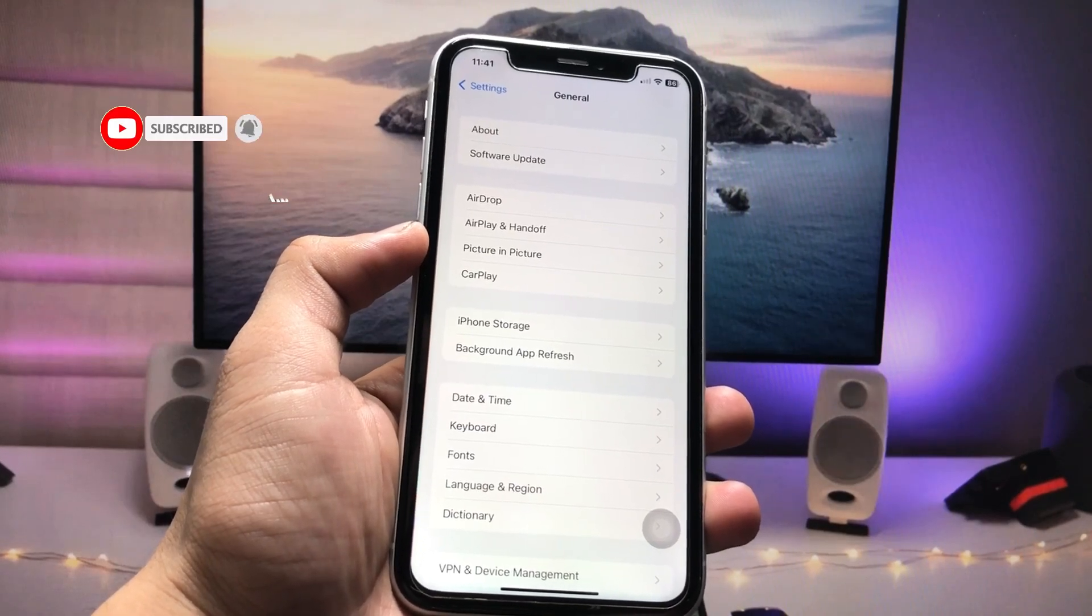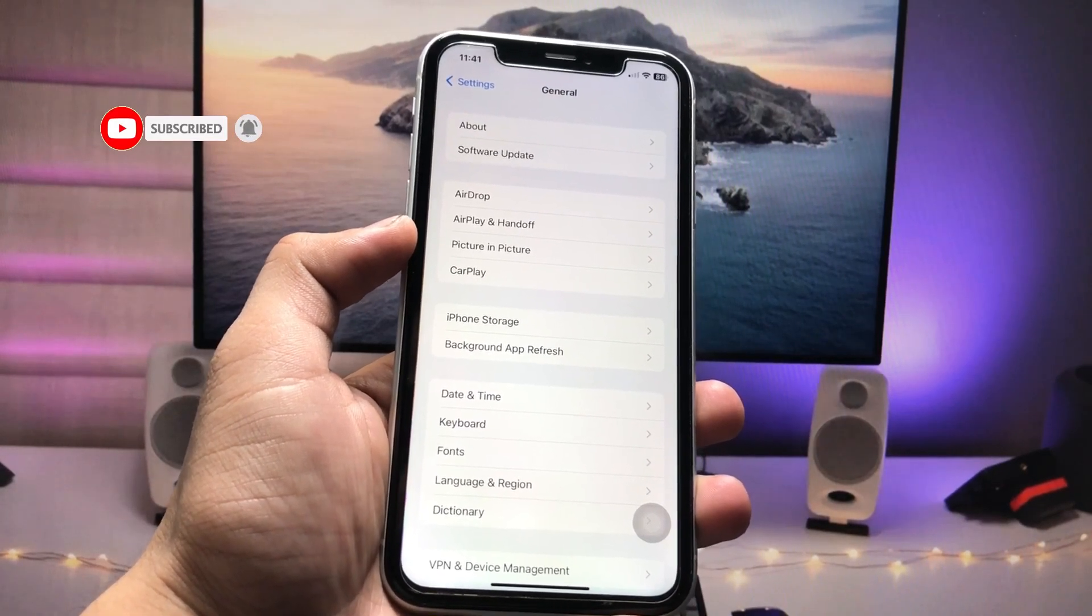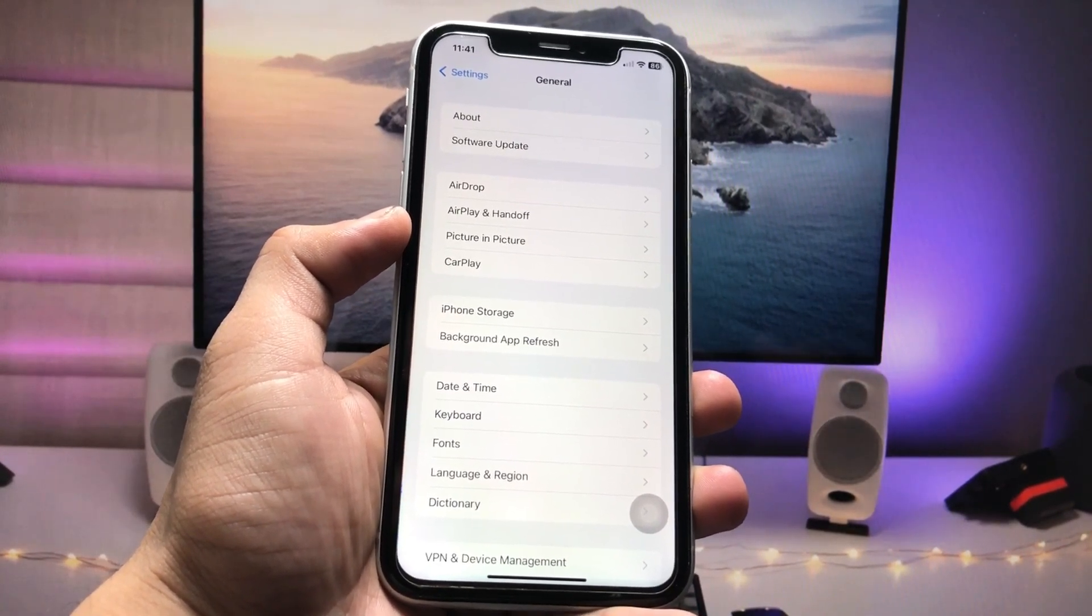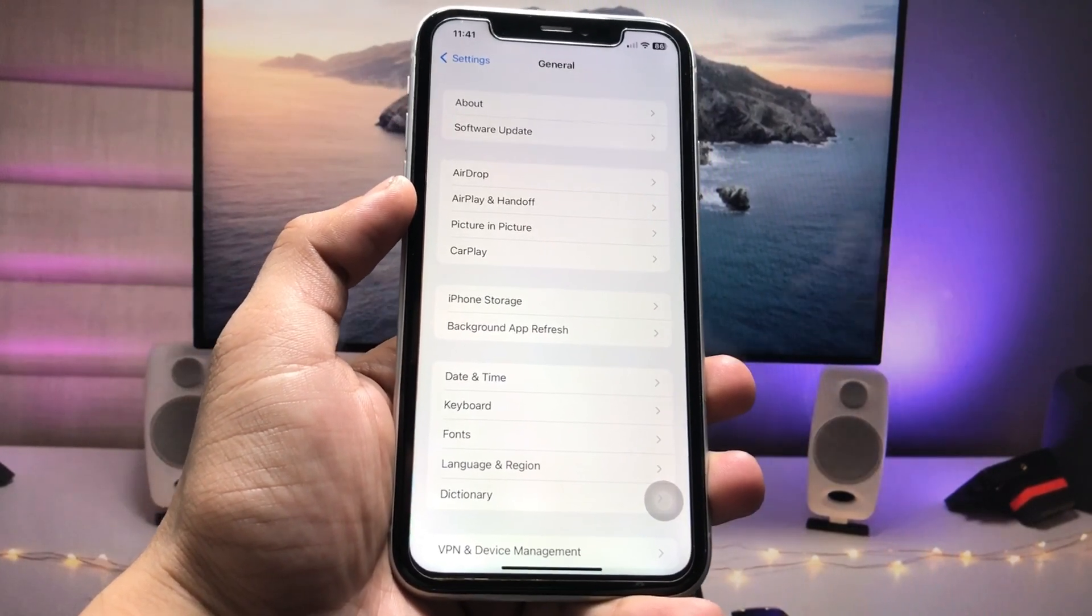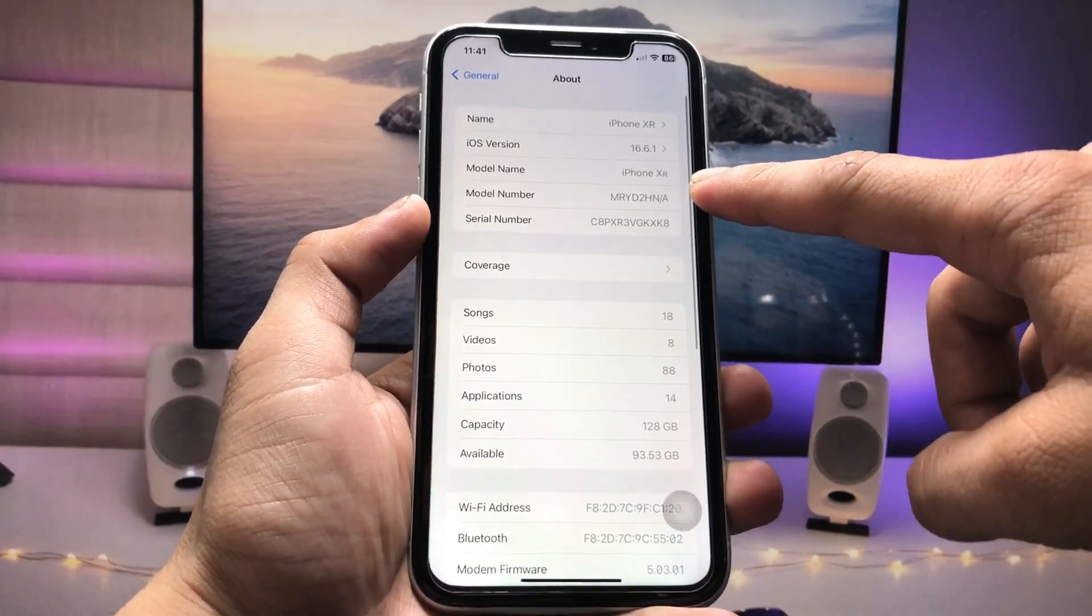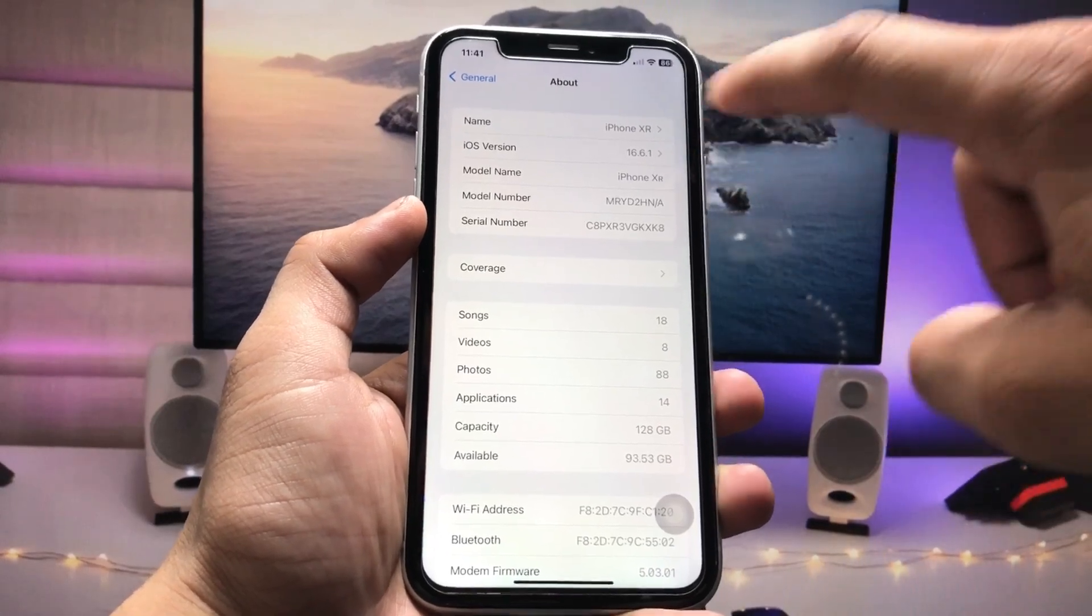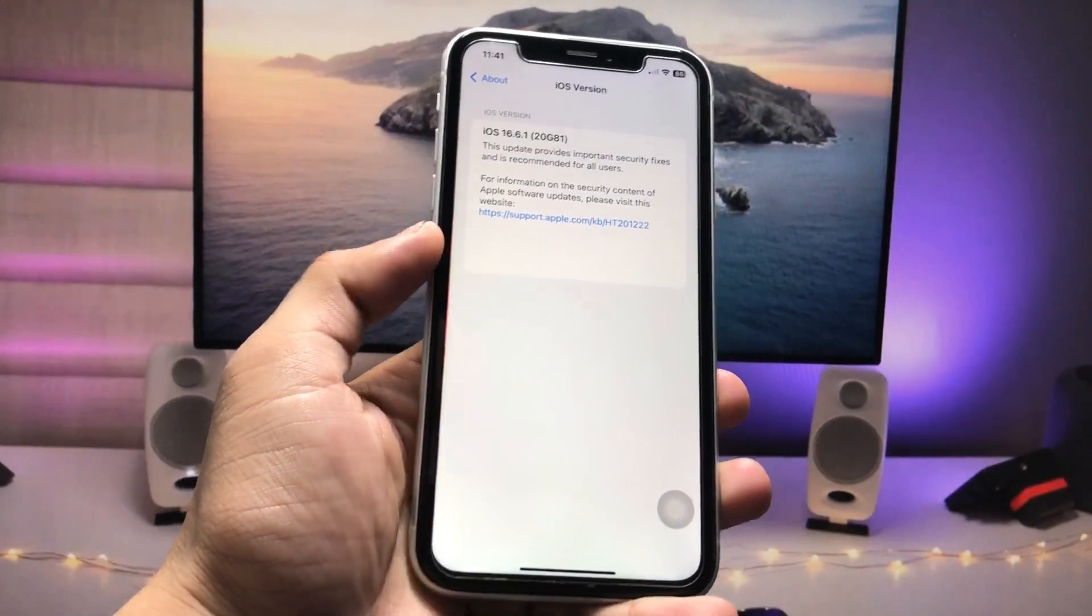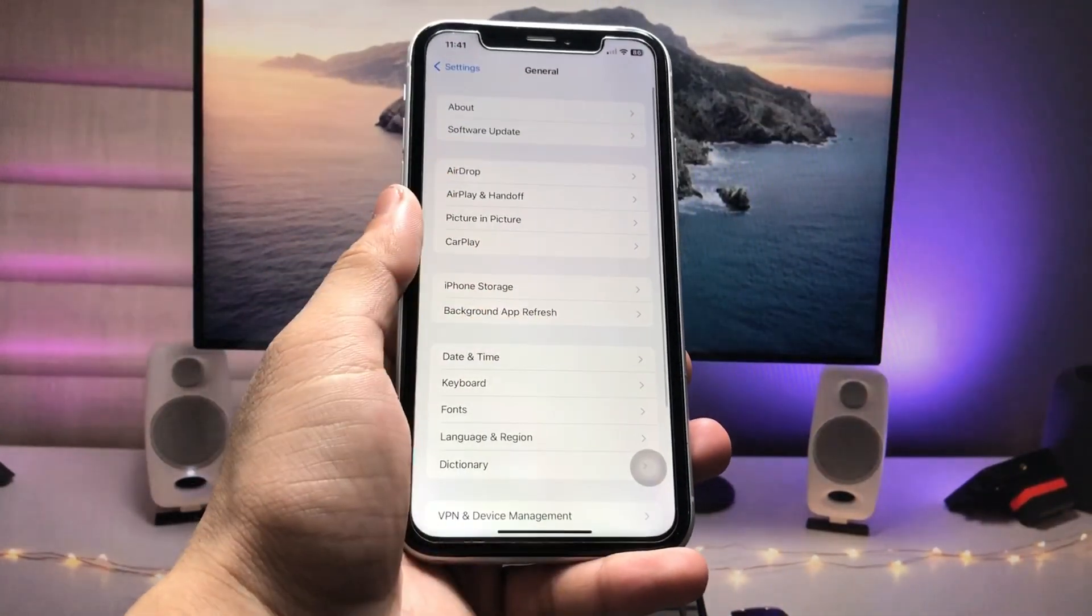As you can check out here, currently I am using iOS 16.6.1, the latest update. Now just tap on this Software Update settings.